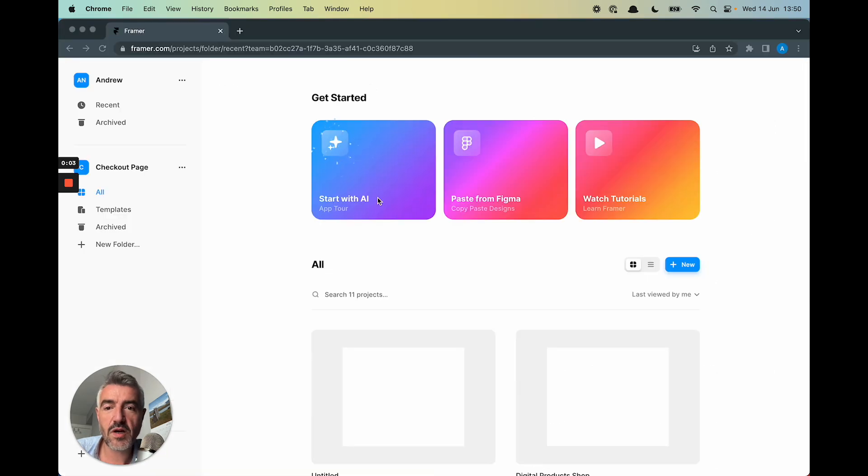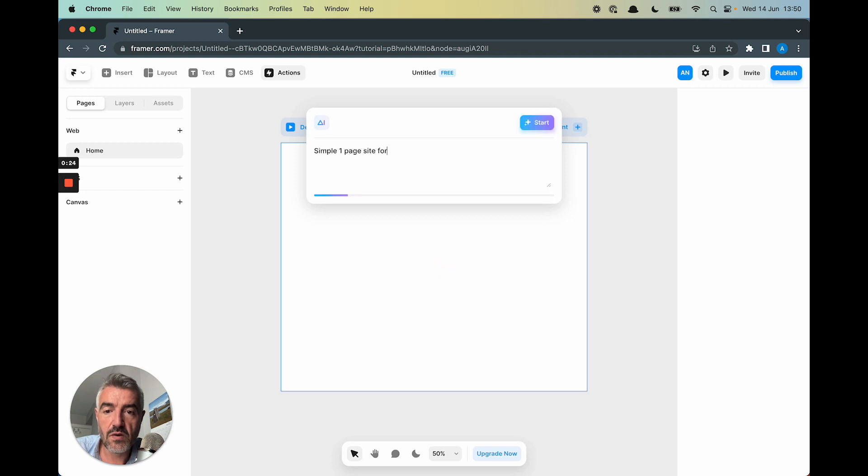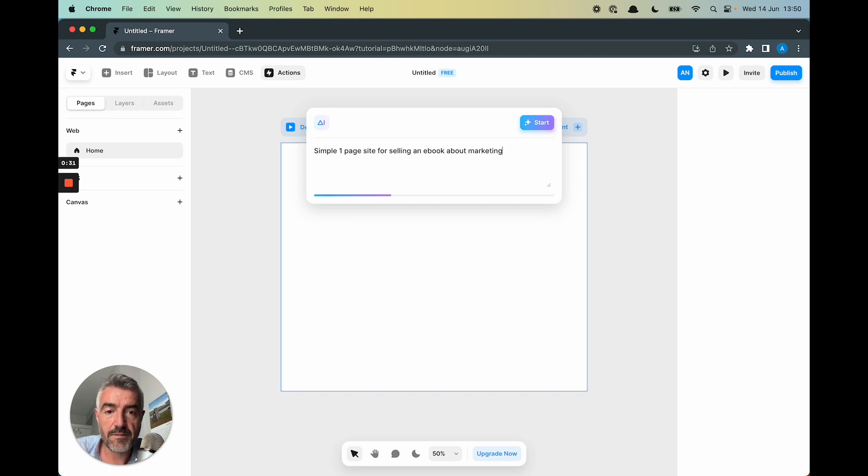All right, so let's get started. We're in Framer and we're going to click start with AI and I'm going to say selling an ebook about marketing.